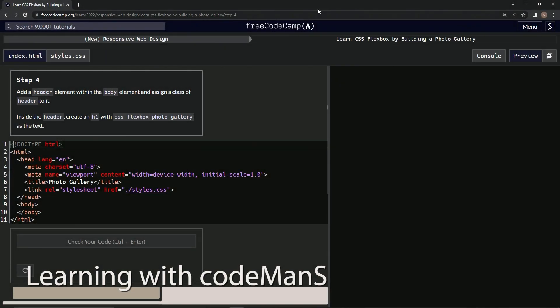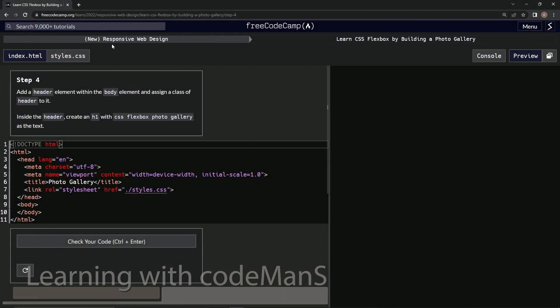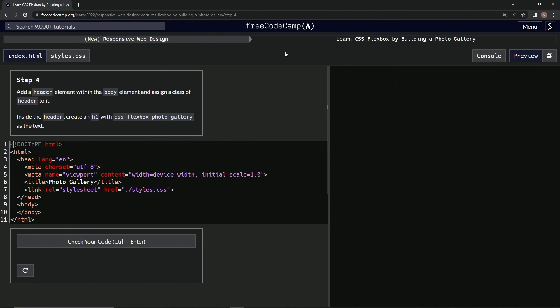Alright, now we're doing FreeCodeCamp new responsive web design, learn CSS Flexbox by building a photo gallery. Step 4: We're going to add a header element within the body element.